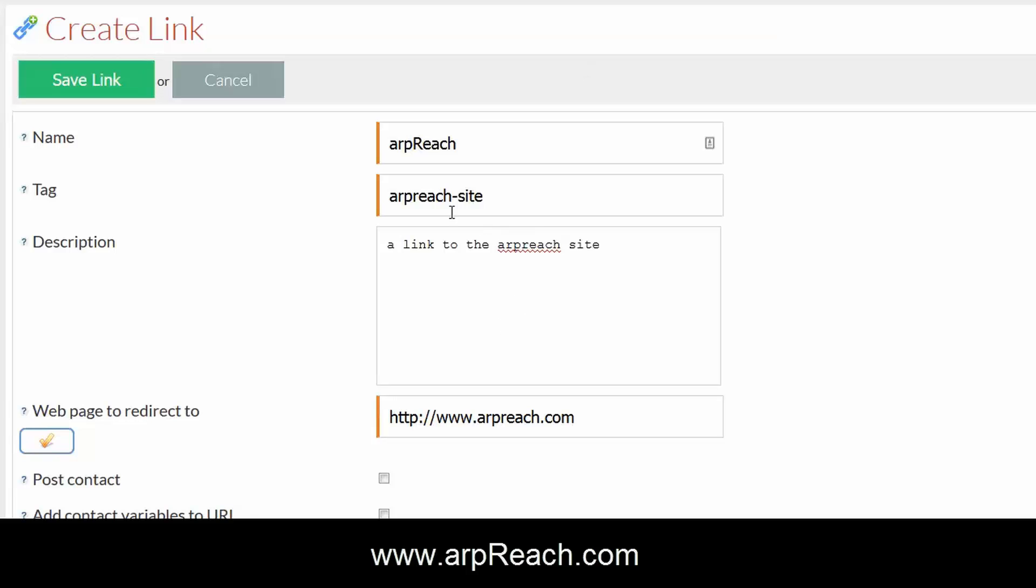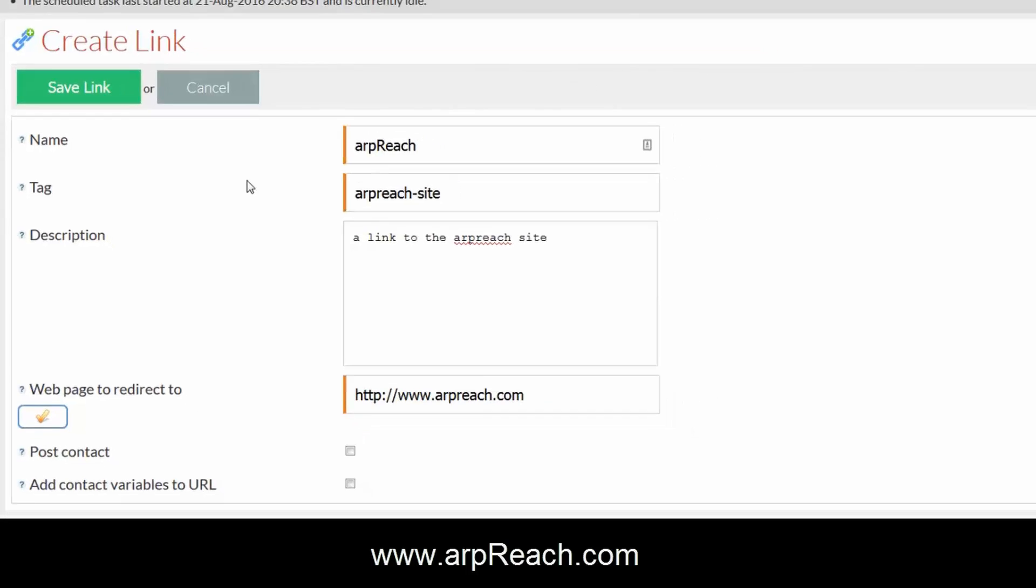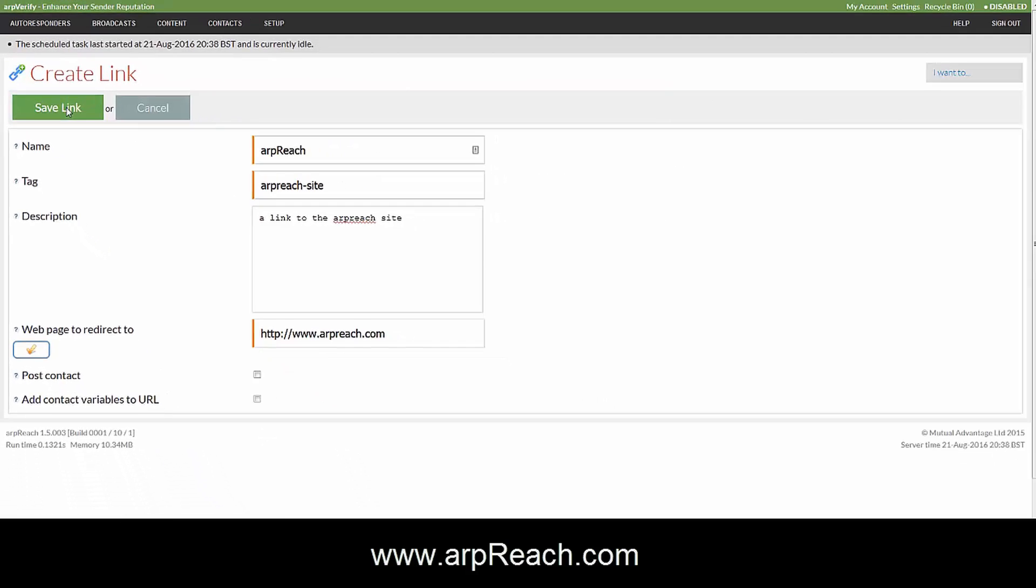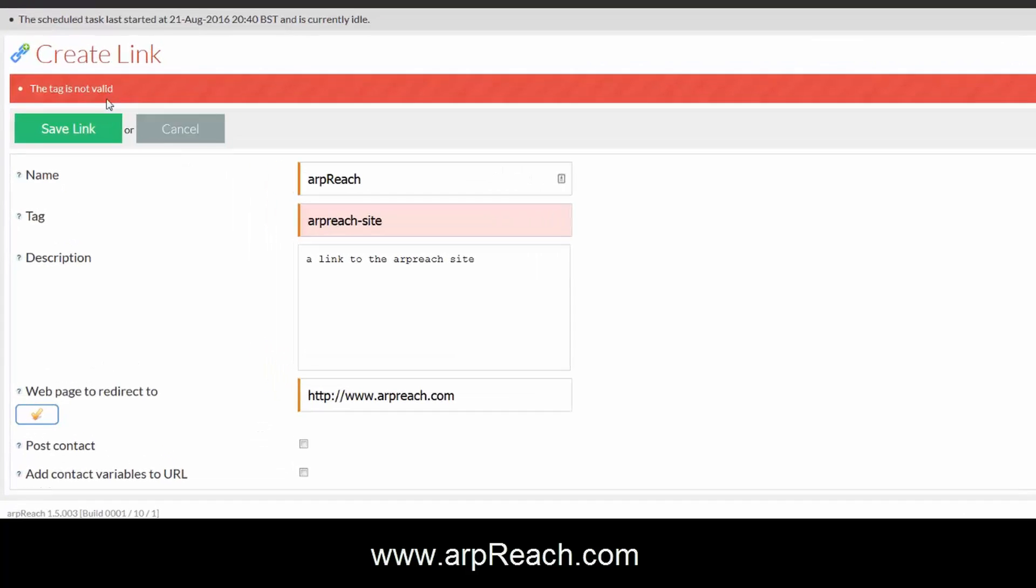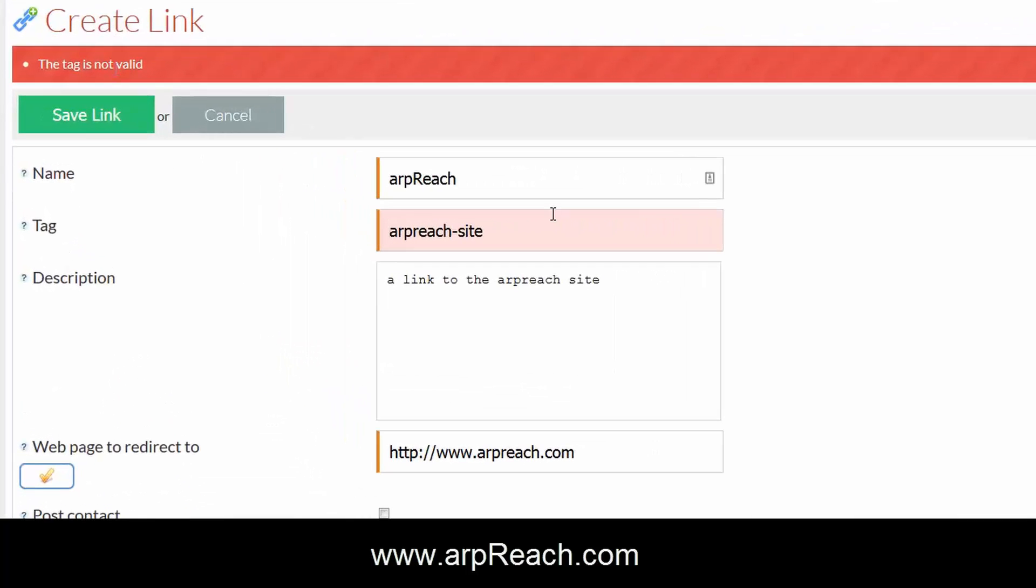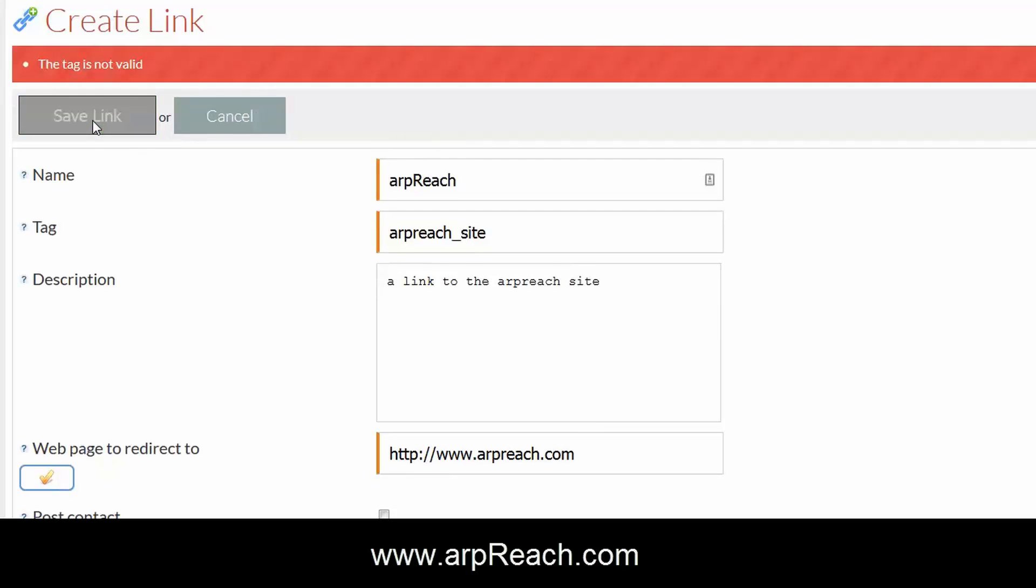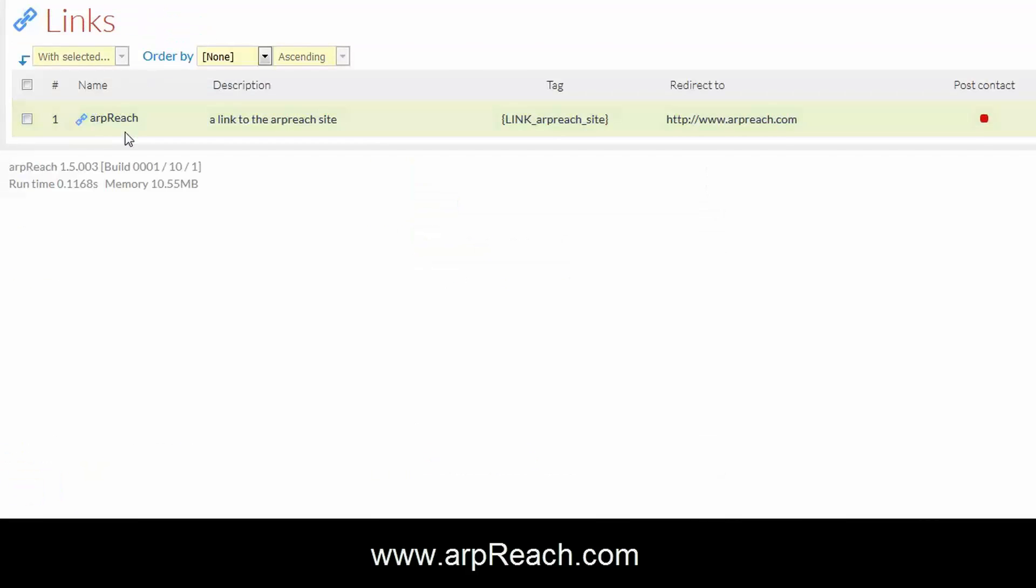As I said with the tag, a dash won't work. What happens is when you click save a link you will get an error message: the tag is not valid. The only valid letters and characters that you can put in are letters, numbers, and underscores. So I've changed that dash to an underscore, click save link, and it's worked.